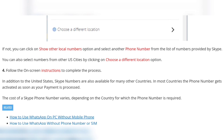So guys, these are the four methods to get a free US number. Thanks for watching my video. Goodbye.